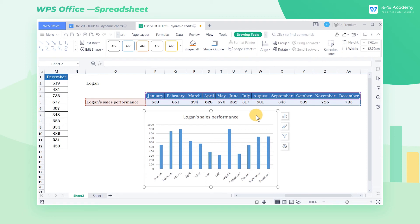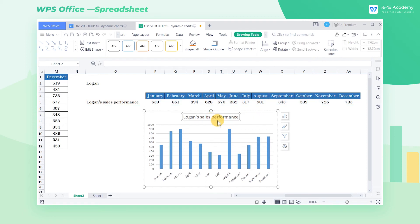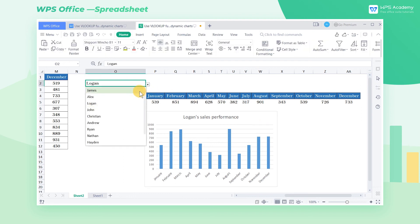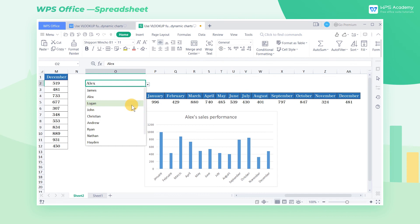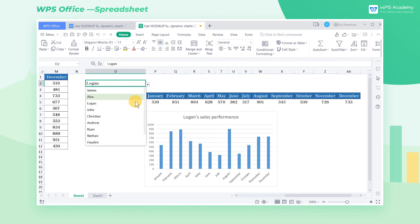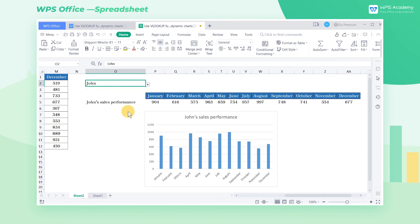Note, here we need to add the cell where the title is located so that the Dynamic Chart can display the title normally when switching. At this point, when we choose the different names in the dropdown list of cell O2, we find that the column chart can display the data chart for that name to achieve the effects of the Dynamic Chart.